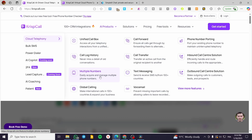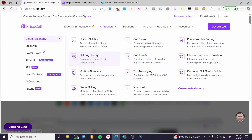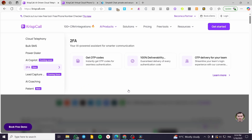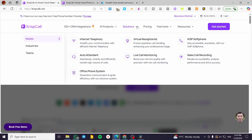You can manage multiple numbers and enter them all within the same account at the same time. You can set up voicemail for when you're unavailable, transfer calls, and create bulk SMS campaigns to inform your clients. You can also set up two-factor authentication or OTP codes for your clients and team. The platform provides solutions like internet telephony, auto attendant, live call monitoring, and a virtual receptionist.